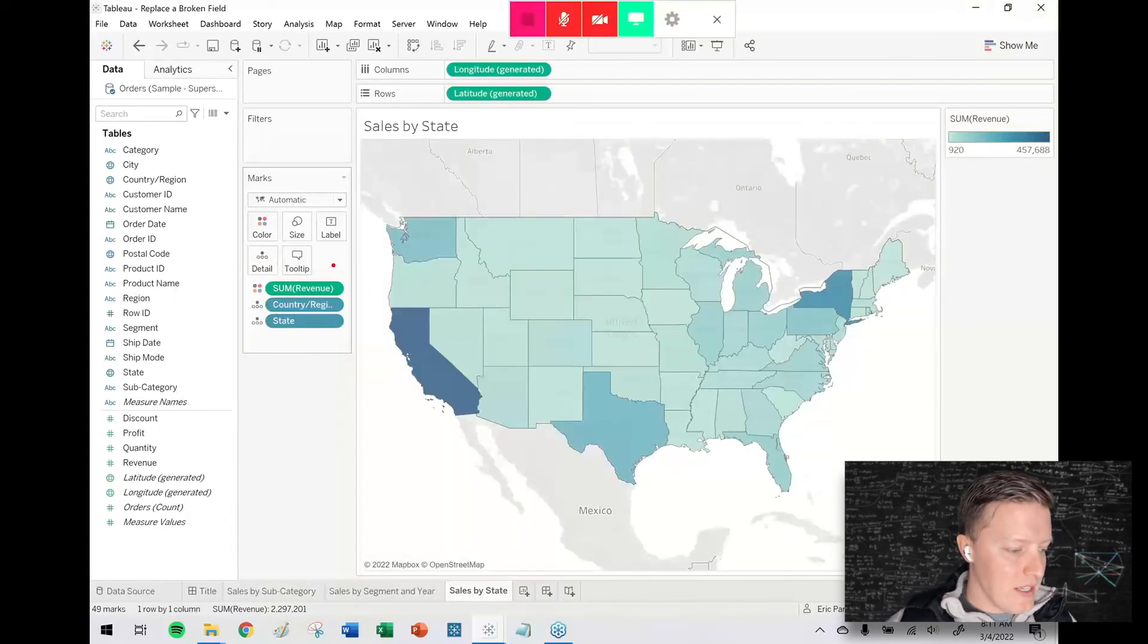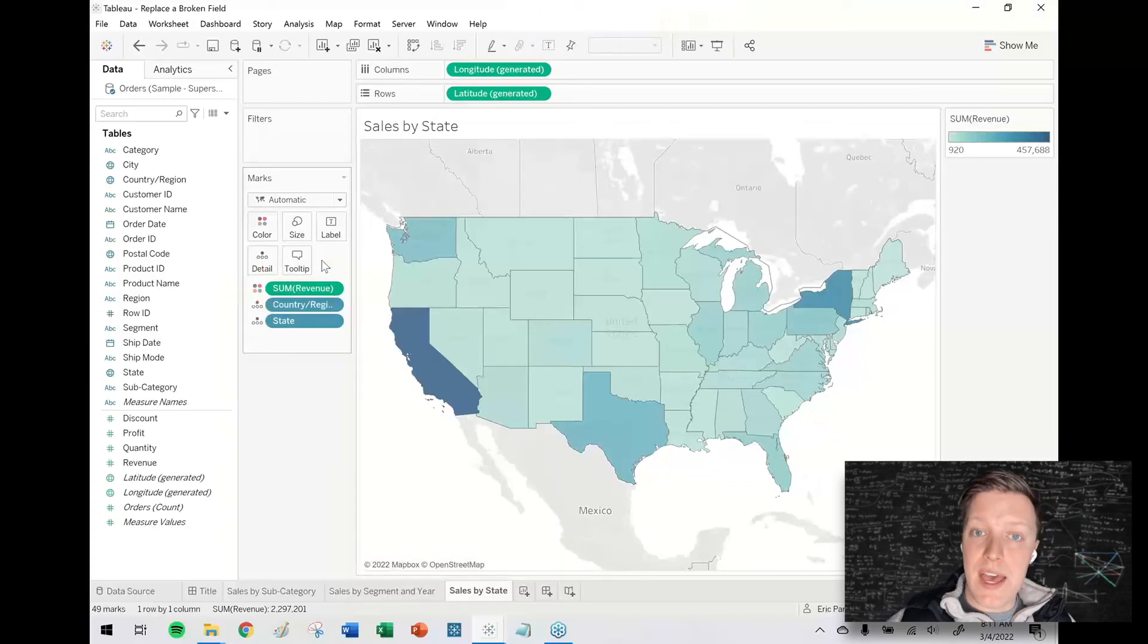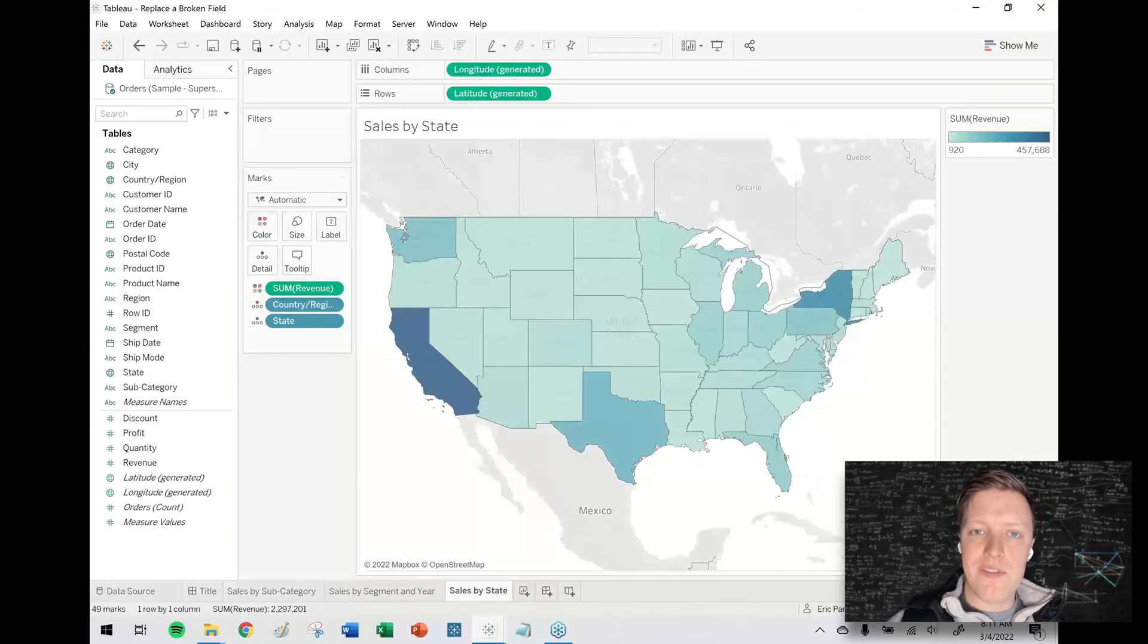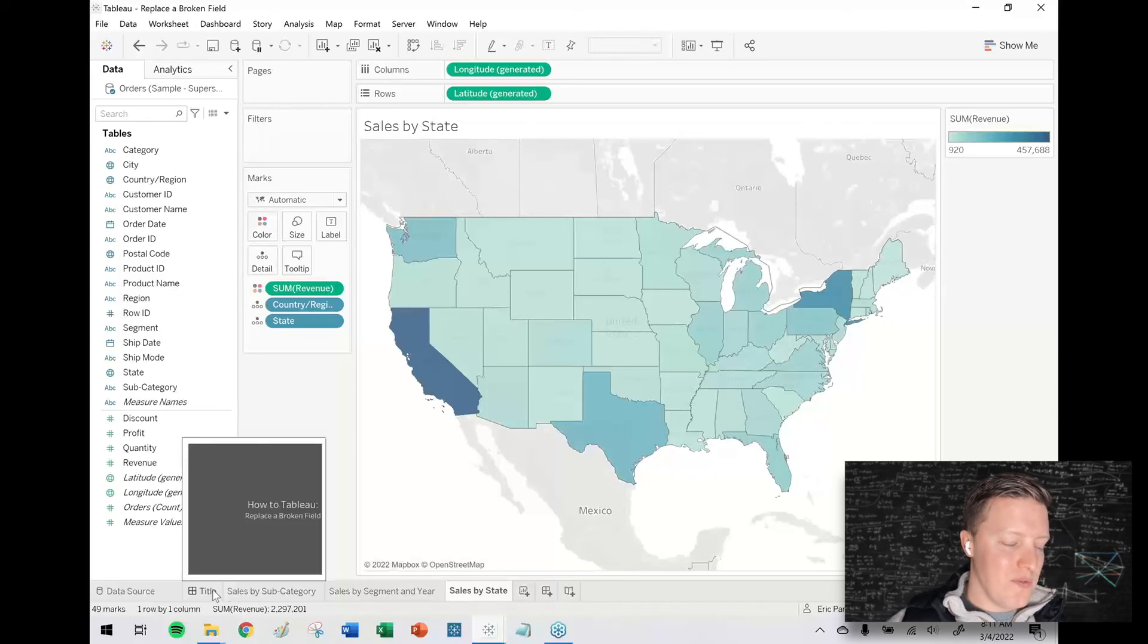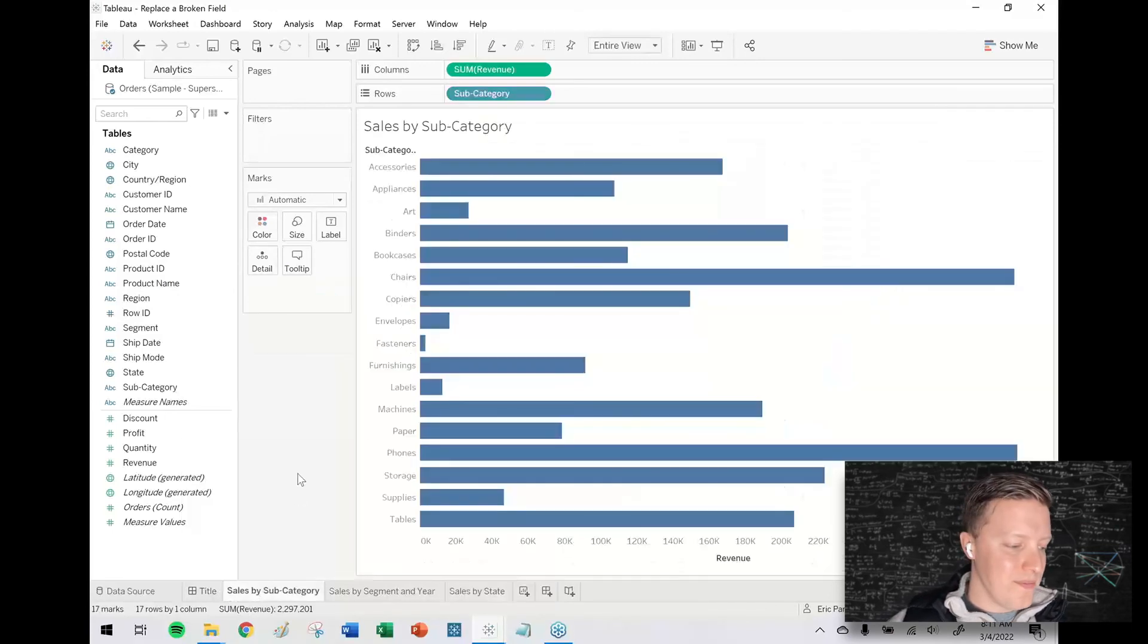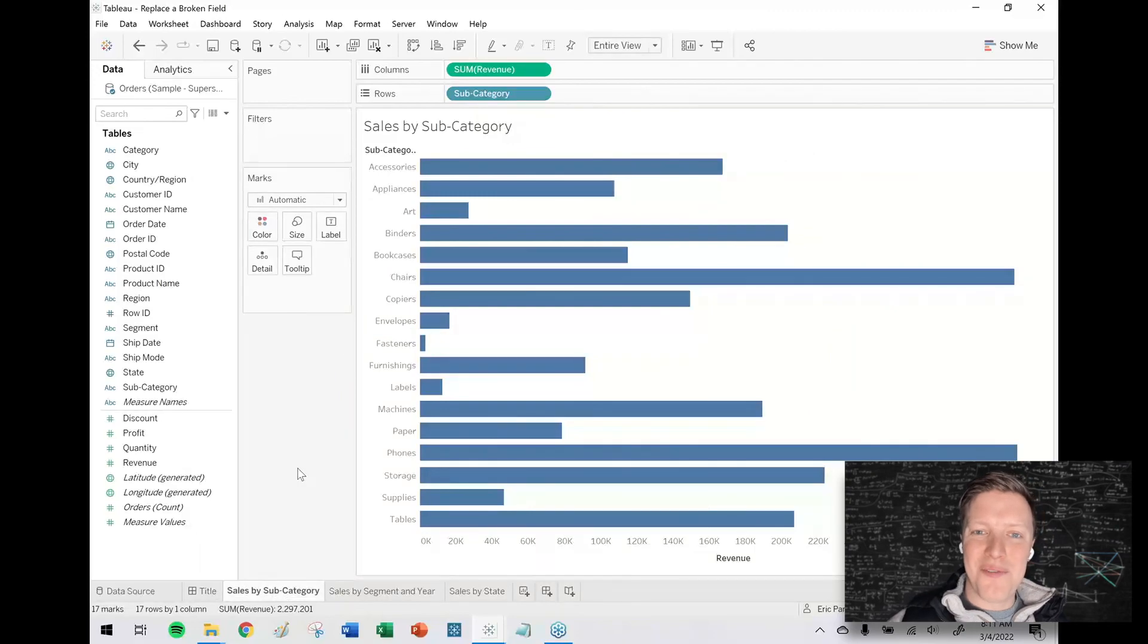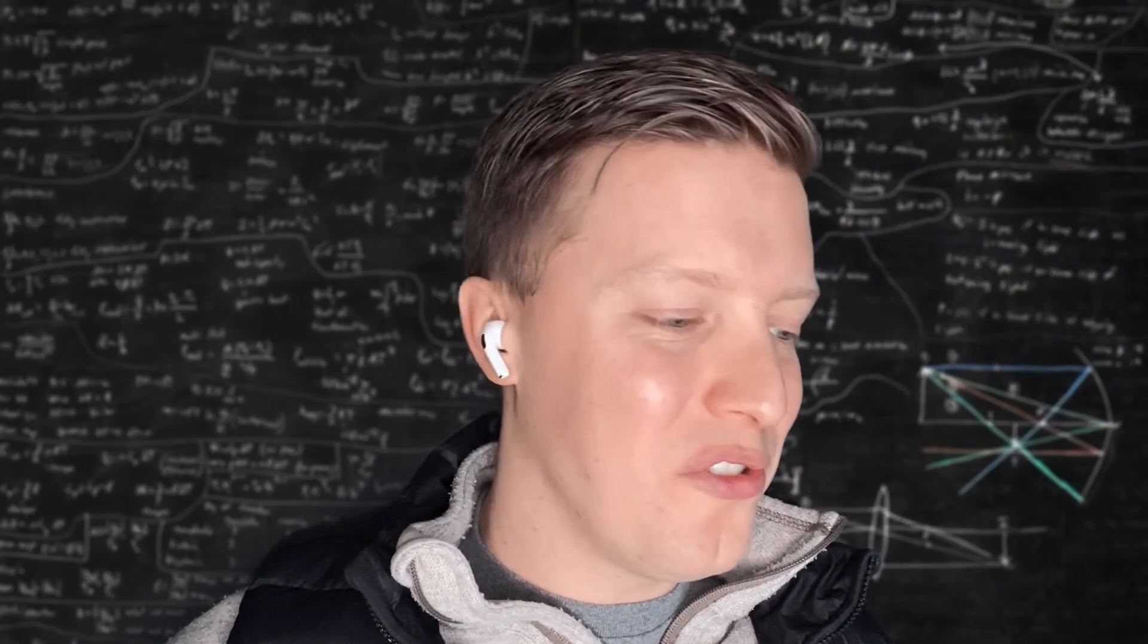In this case I only have that in these worksheets, but that could also be true again in something like a calculated field. So this is really handy when you've got a field like that that you've used in a lot of places that changes. So hope this helped you and look forward to catching you on another tutorial soon.